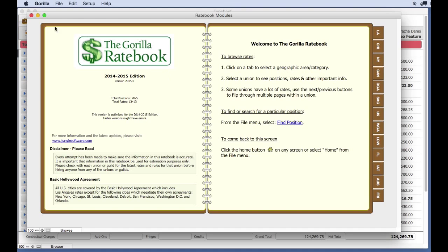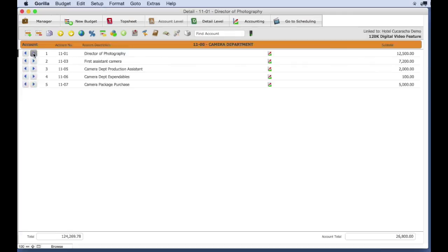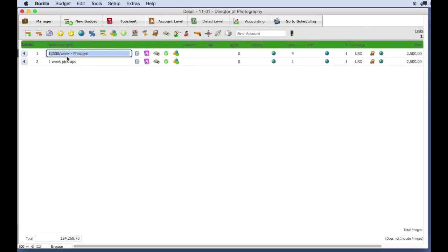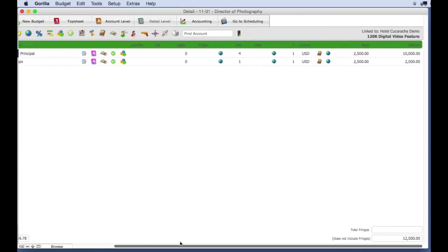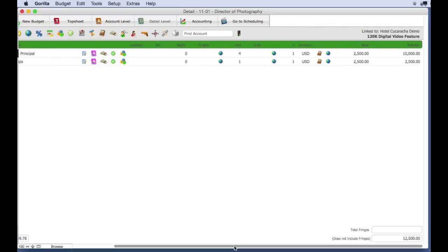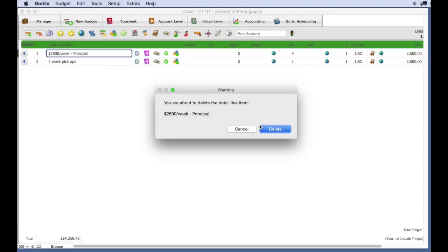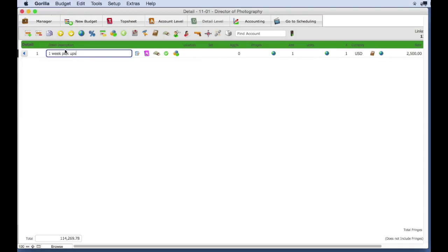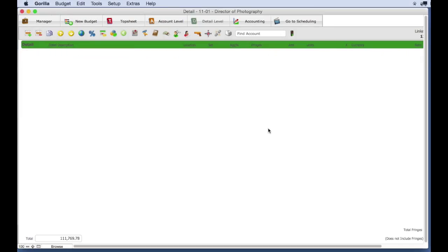Let's enter a rate for a DP. Go to the line item where you want to enter the rate. In this instance, I'm going to select the Camera Department, and then the Account Director of Photography. In this example, there's already a rate, but I'm going to delete this line, and the line after it, and create a new line for a six-week shoot.